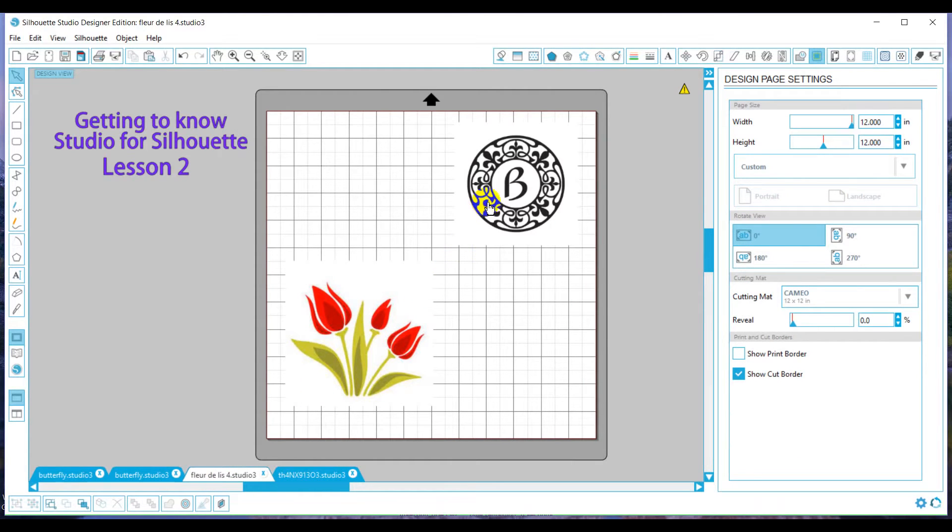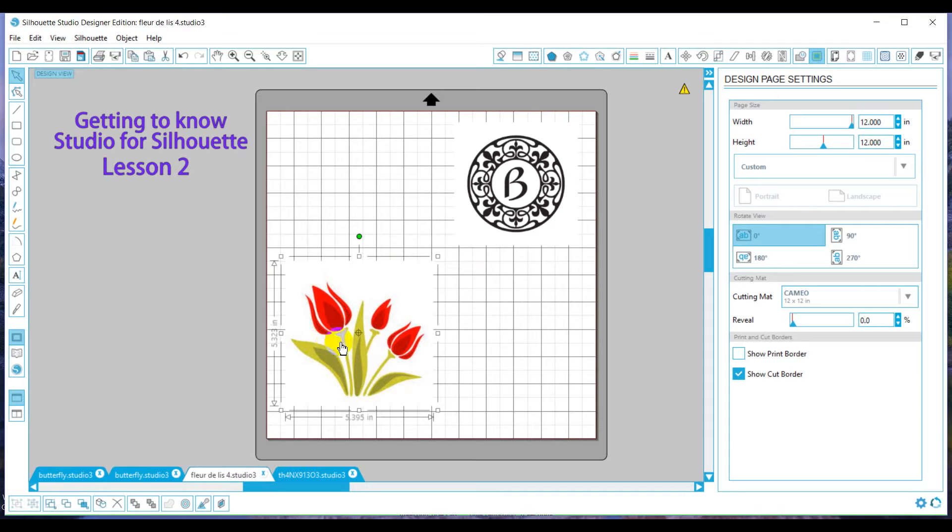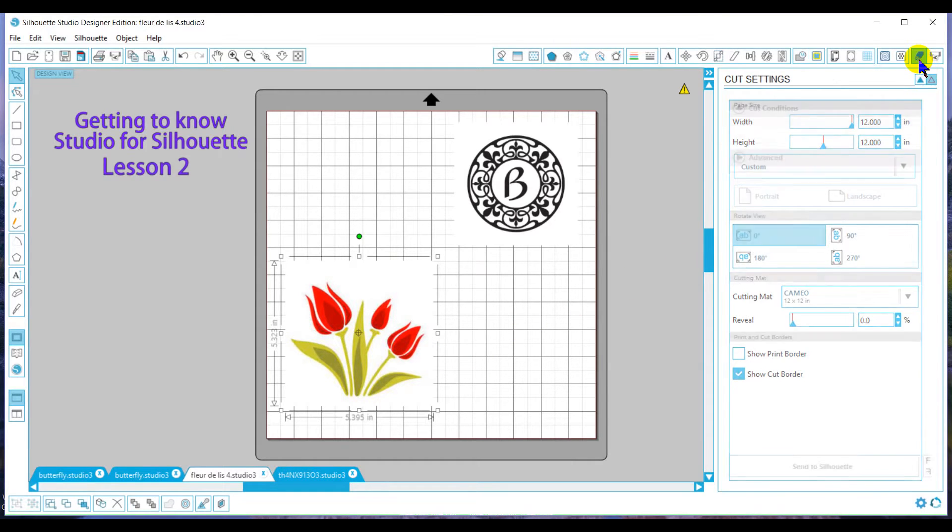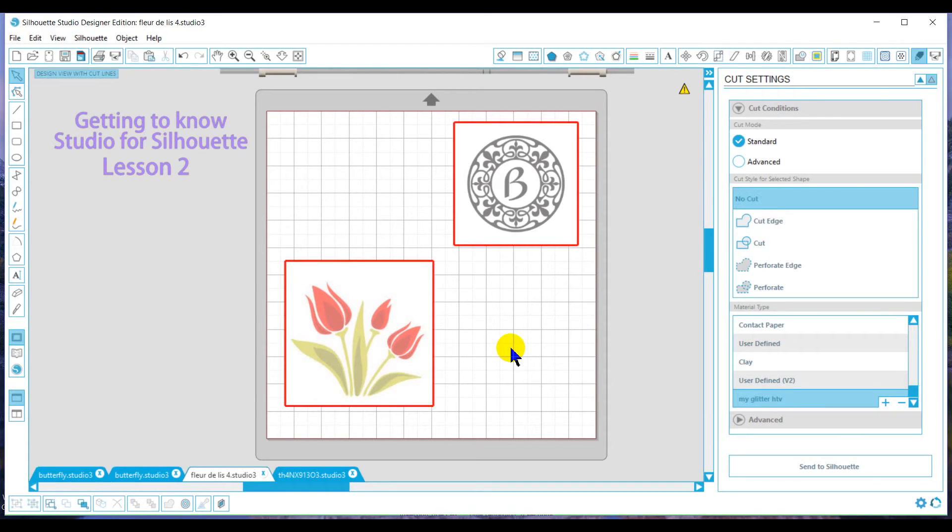Now, at this point in time, Studio does not see this as a cut pattern. Studio only sees this as a picture. So if I was to cut at this point, the only thing this machine would cut would be a square. It cannot tell what the graphic is. So we need to teach the program what we want to cut.